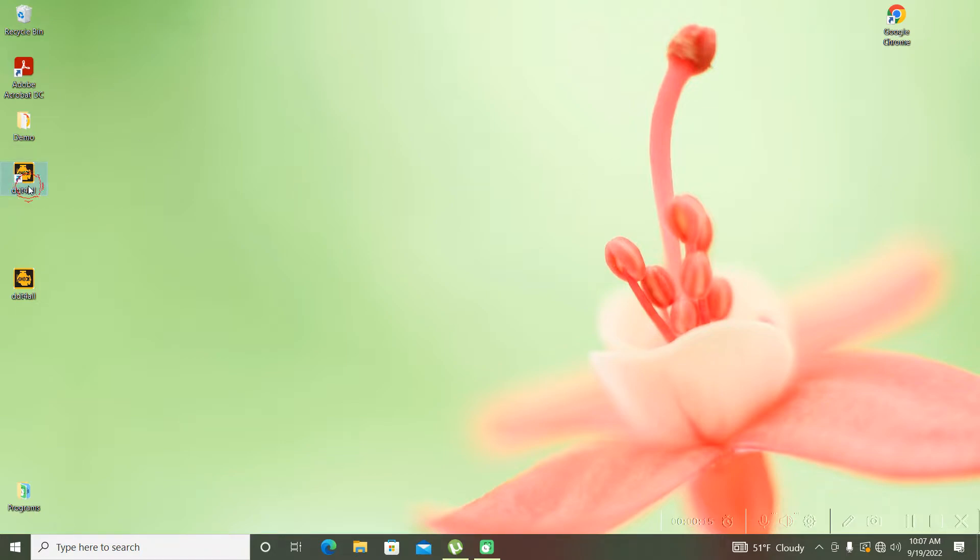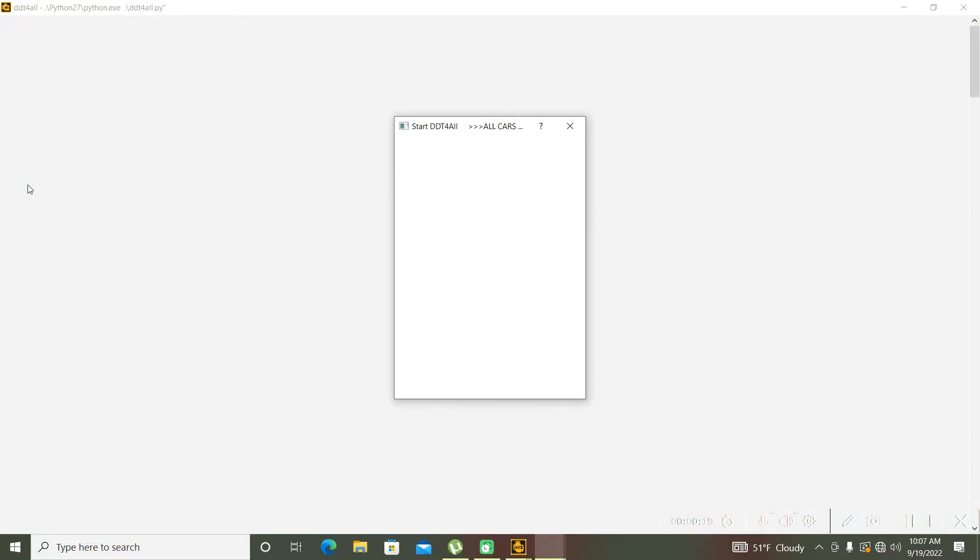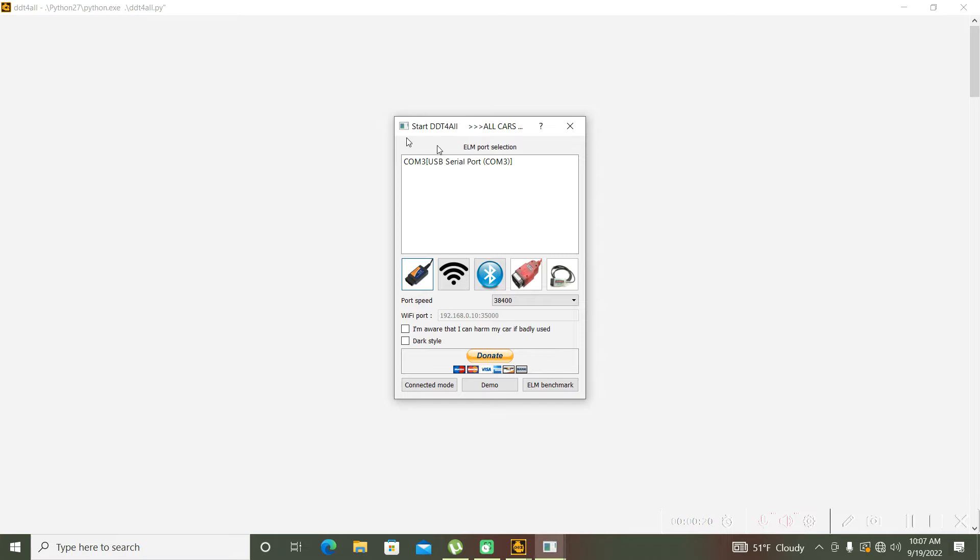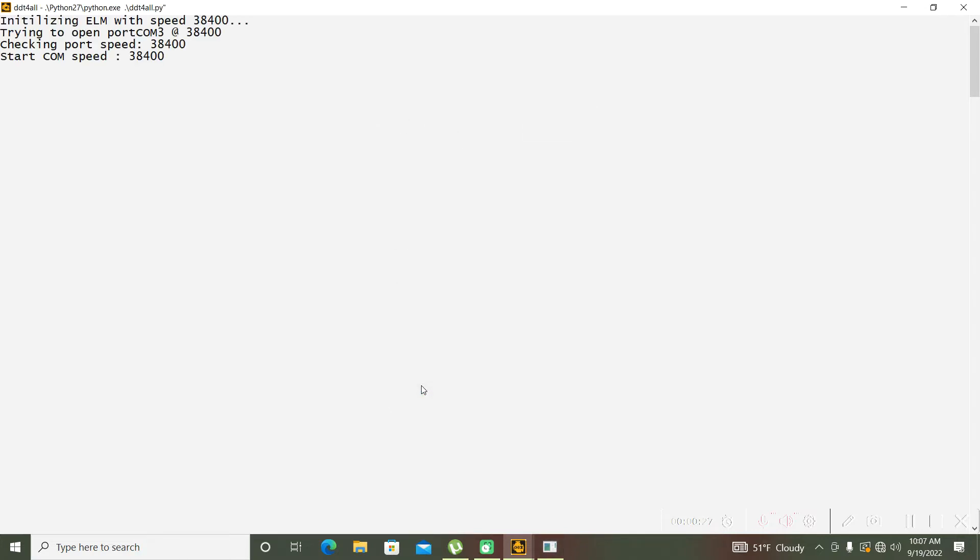For this, we will use as usual the DDT for all program. I will select my COM, my interface, and I will connect to my car.